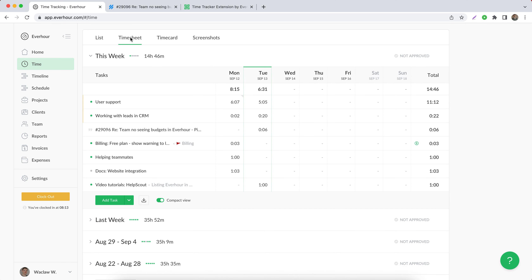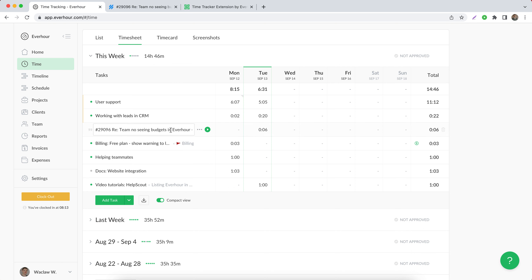When you switch to the timesheet view, you can see that all entries were grouped under one task with the same title, and you can still see when different entries were entered into this task.